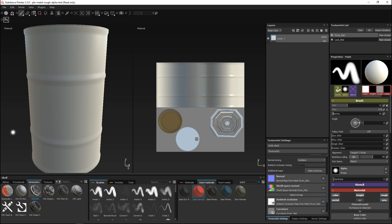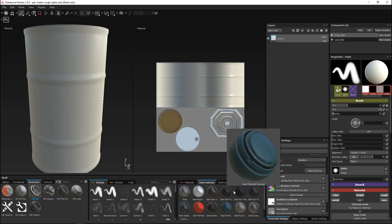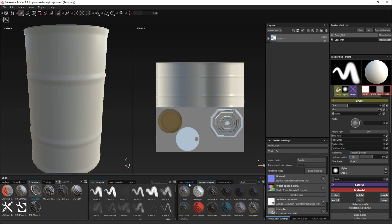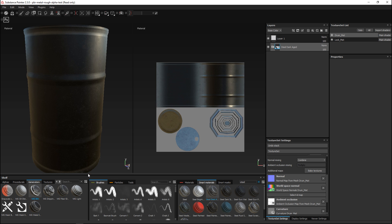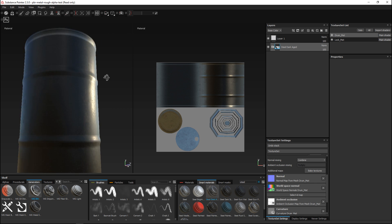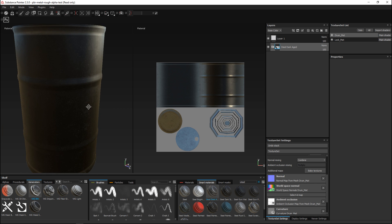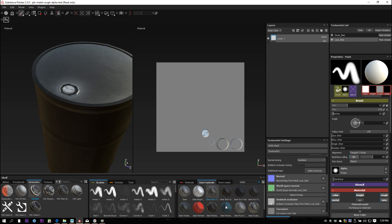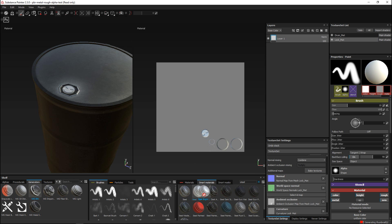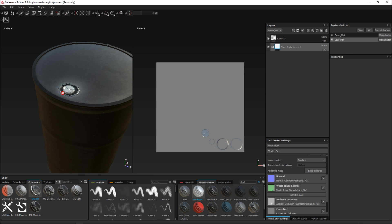This is not a texturing tutorial but we need to have something, so I'm just gonna apply a simple standard material. Let's look for steel and go with Steel Dark — just gonna drag that over. As you can see it's calculating, and there we go, it's applied. However, you can see that it only applied to the drum and not to that lock up there. So I'm gonna switch to my lock material and bring in a different one to mix it up a little bit.